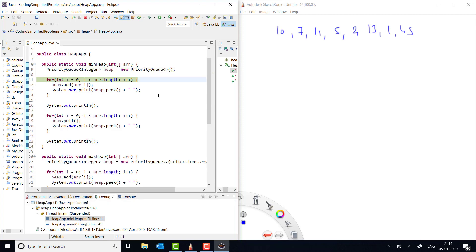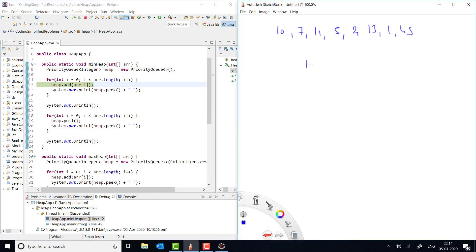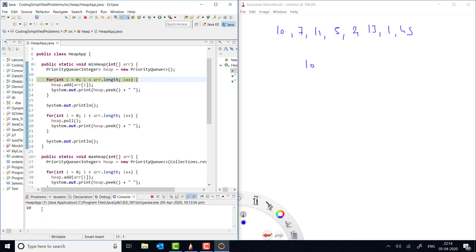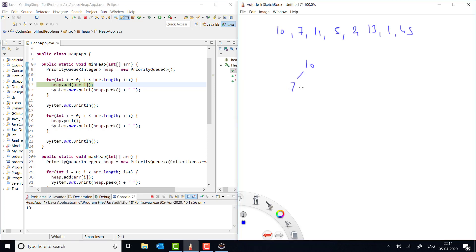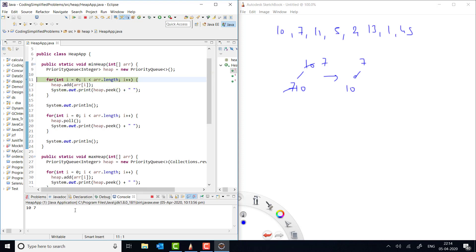First it initializes the priority queue, then we add the first value 10. At this point the peak value is 10, and you can see it is printing 10. Now we add 7. Since 10 is greater than 7 and we are implementing a minimum heap, it swaps the values — 7 appears at the top and 10 below. If you print the peak value now, it prints 7, because peek always returns array index 0, the top value.